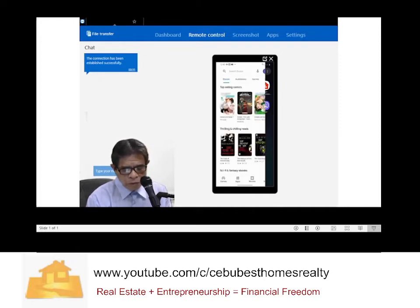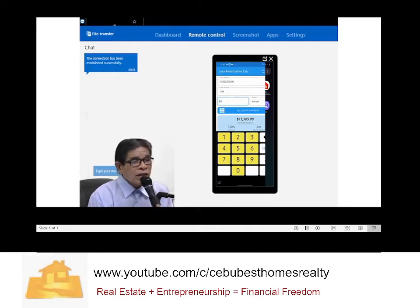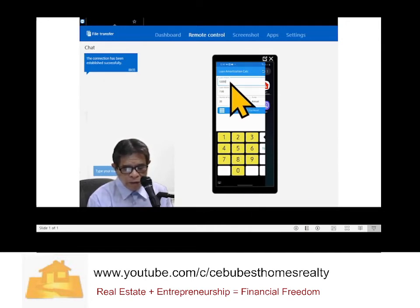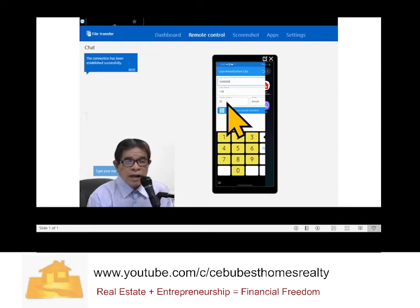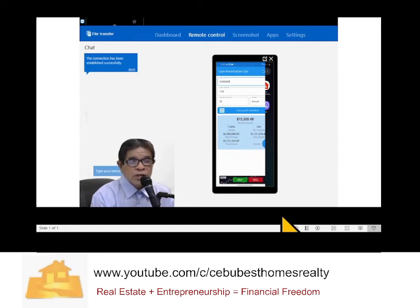We will go to the downloaded application on my phone. This is the loan amortization calculator. There are just three things it needs: the loan amount, the interest, and the term. Assuming a loan amount of 2 million, interest of 7%, and a term of 20 years — click Calculate Payment. The monthly amortization is 15,505.98. Just disregard the dollar sign; it could also mean Peso, but the same value.